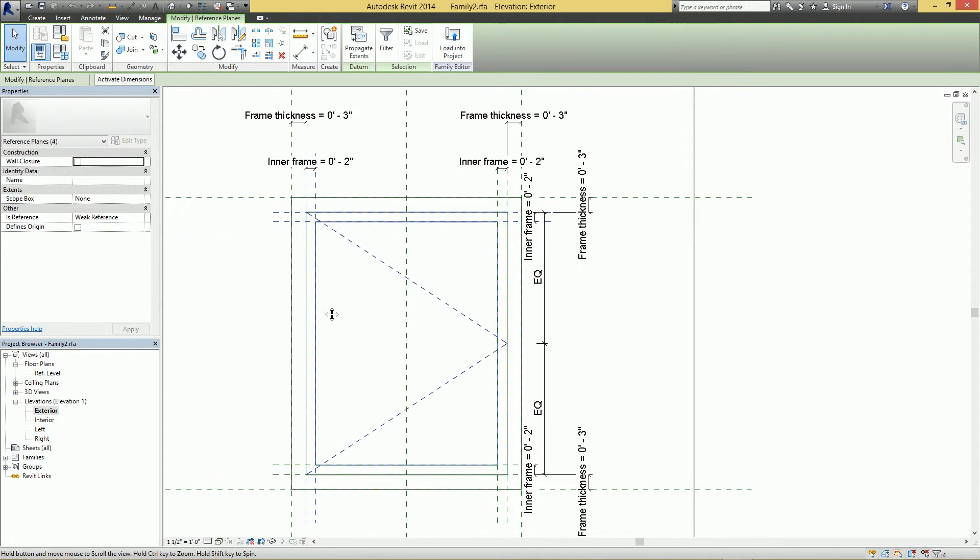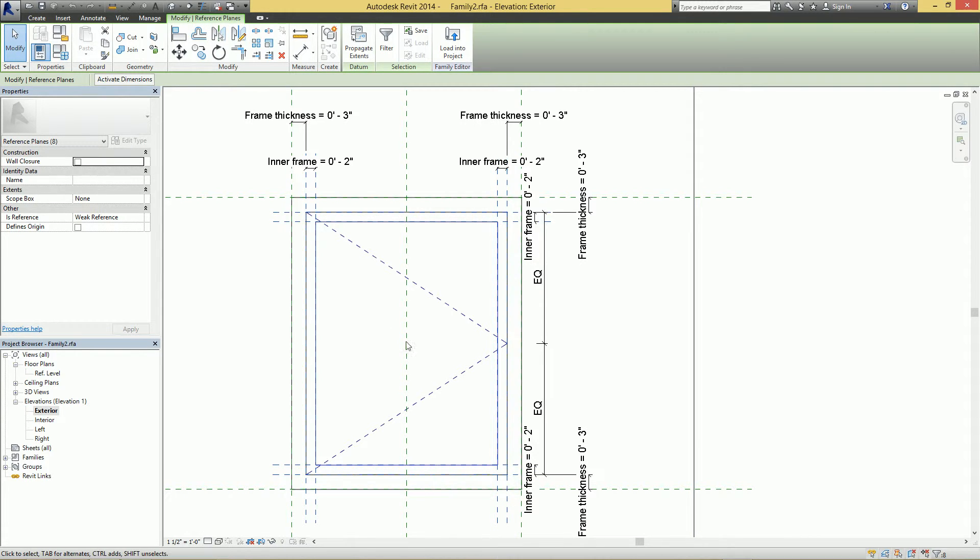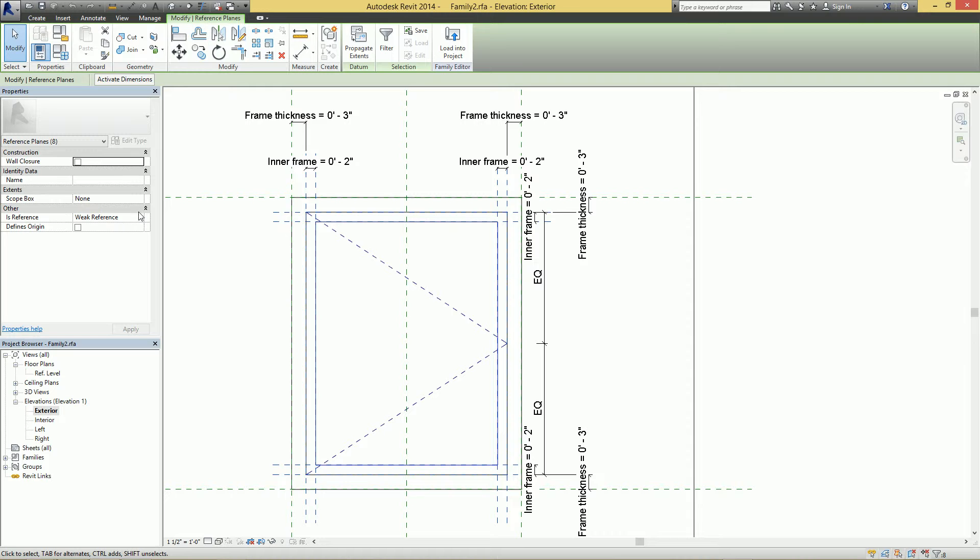So on the left here we have 'Is Reference'. The default is 'Weak Reference', meaning that it is a reference that can be referenced. If you want to play a drinking game, you can take a shot for every time I say 'reference'.